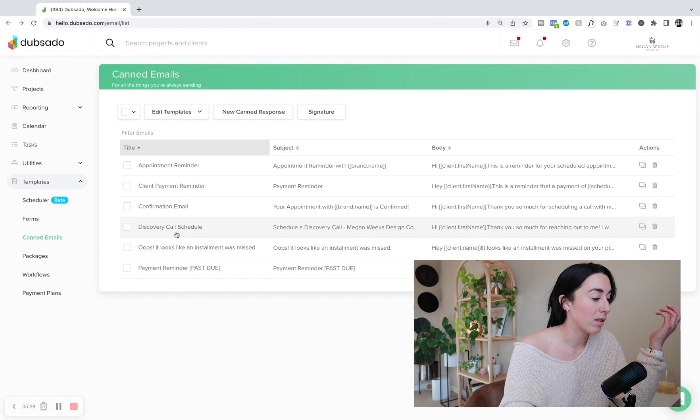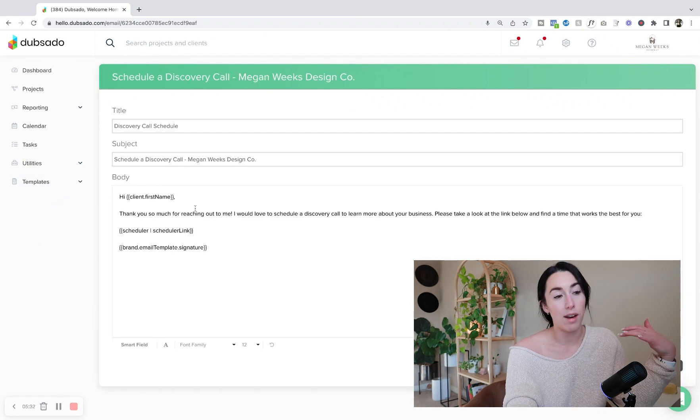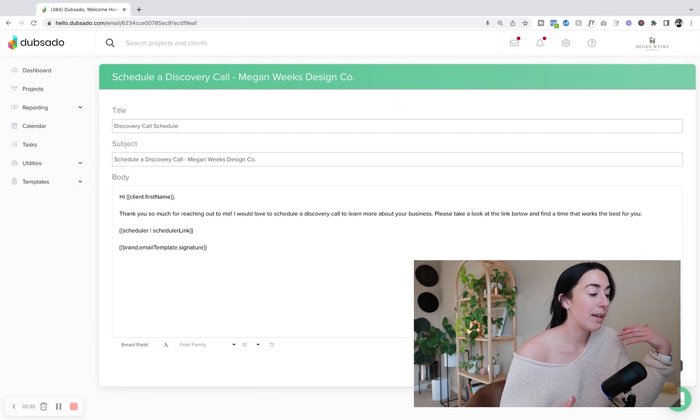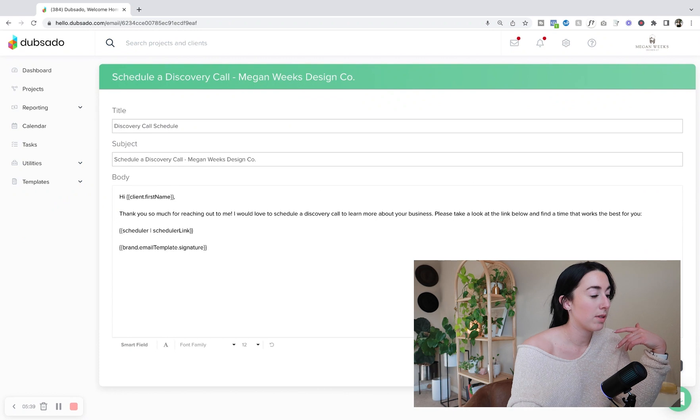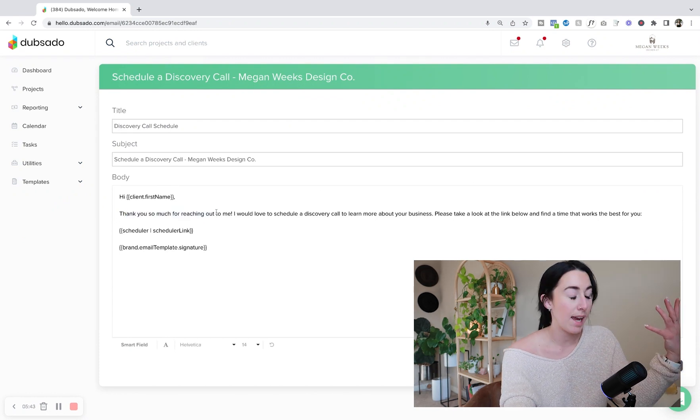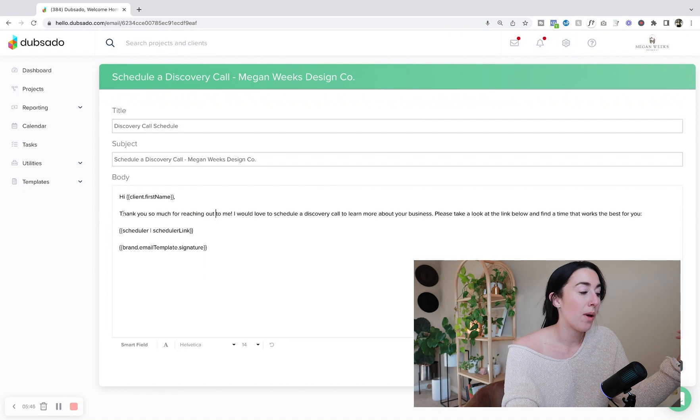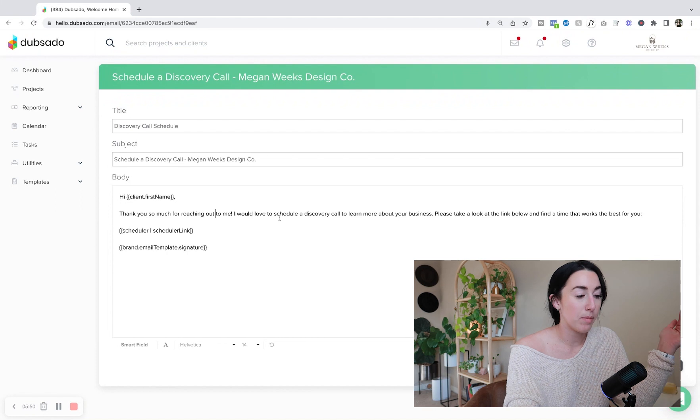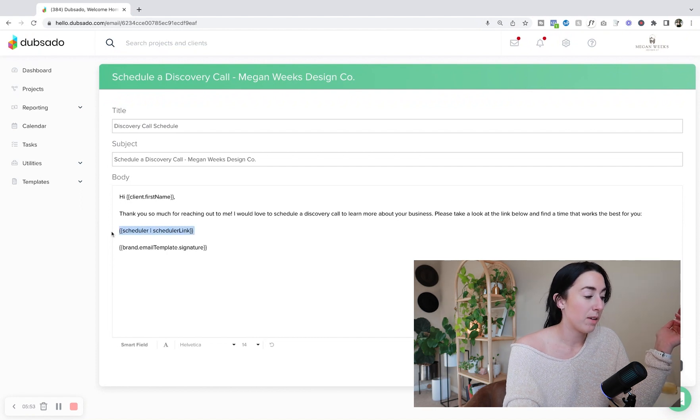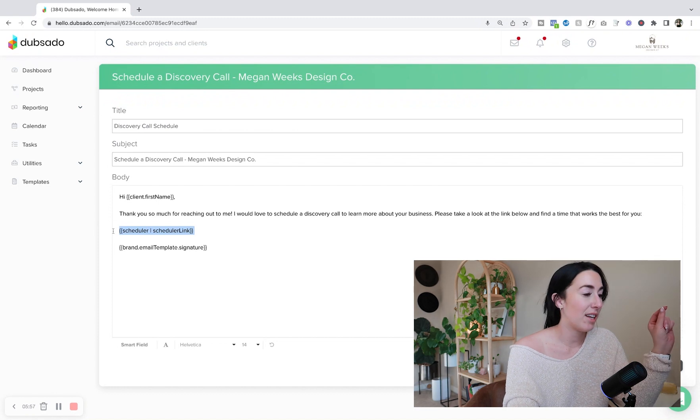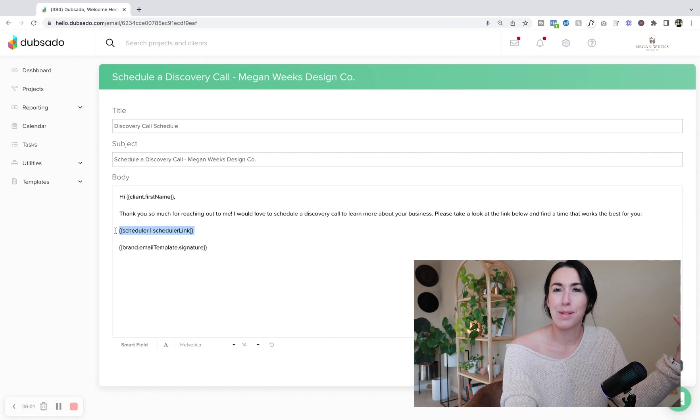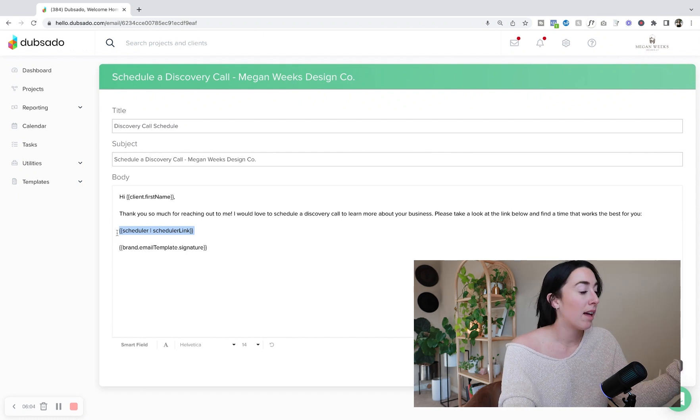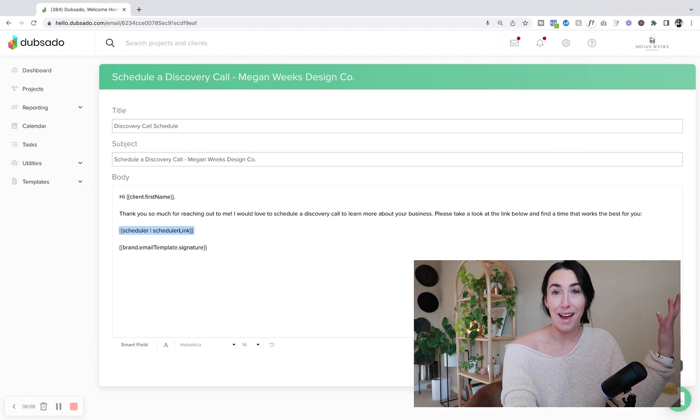And then I also have canned emails for my discovery call. So the second someone fills out my contact page on my website, within about fifteen minutes they're sent a link to schedule a discovery call. And this is where I can customize what I want that email to say before they schedule a discovery call. And I'm also using Dubsado scheduling in here now instead of Calendly. I used to use Calendly, but I was like that's an extra payment that's not needed because Dubsado offers scheduling now as well.